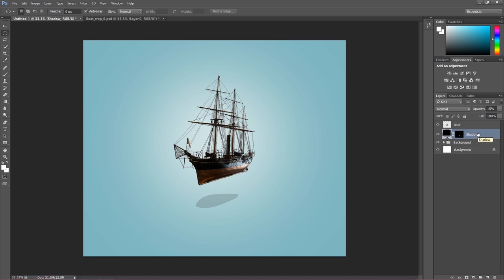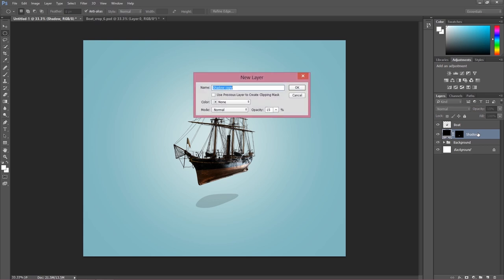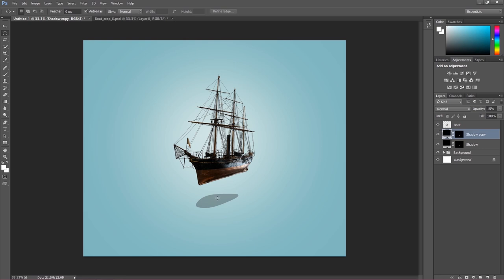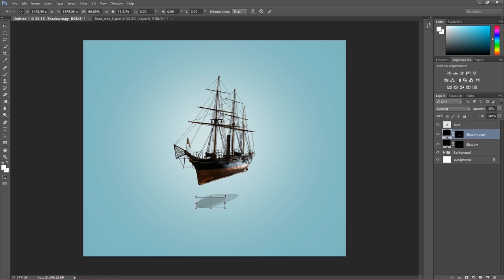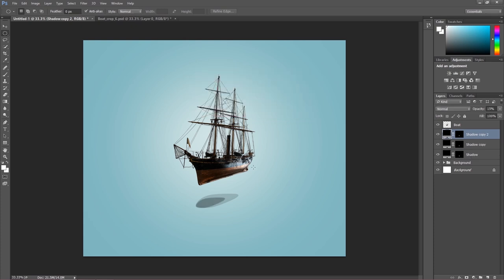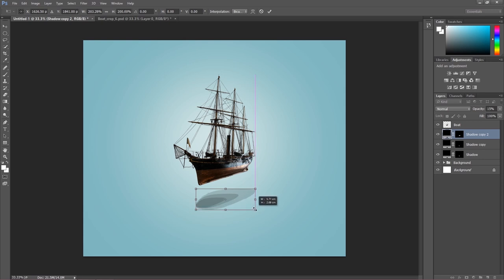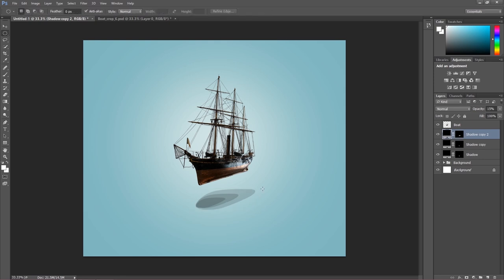Hit Ctrl+Alt+J to duplicate this layer — call it 'shadow copy'. Then Ctrl+T for free transform and make it a bit smaller. Once again Ctrl+Alt+J — 'shadow copy number two' — then Ctrl+T and make a really big tear shape. Press Enter. All the shadows I'll put into a group with Ctrl+G and call the group 'shadow'. We can merge the group or do blur on each layer individually — I'll do blur on its own since the blur strength should be different for each.